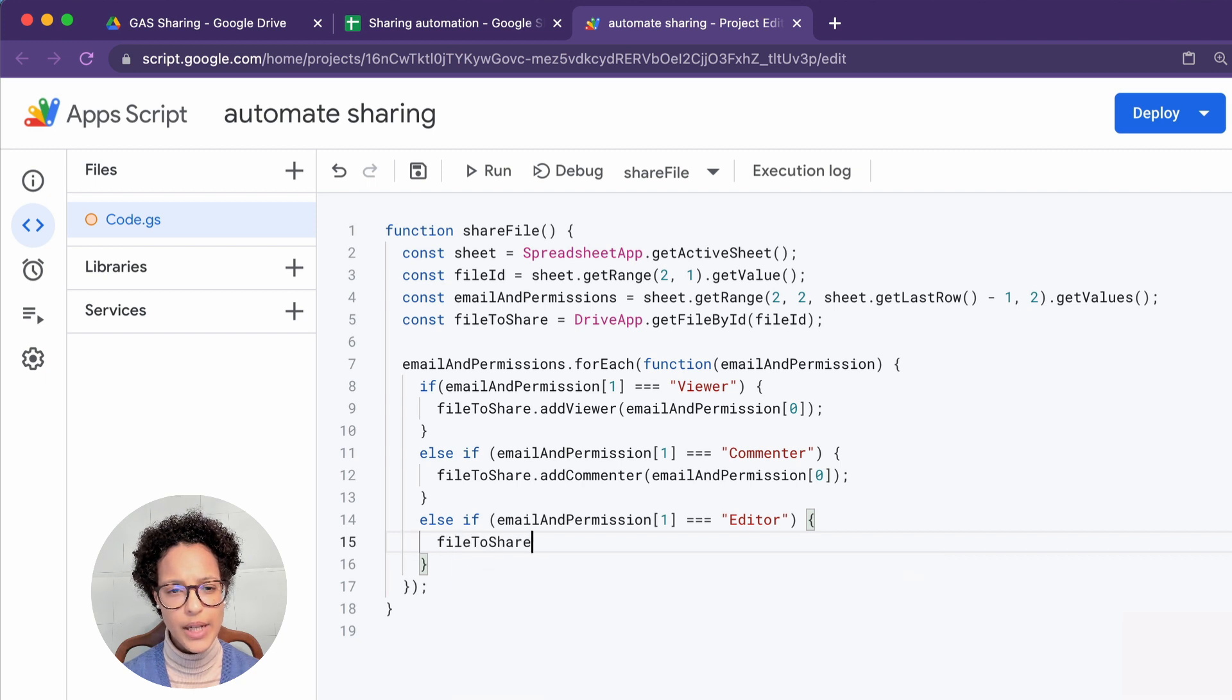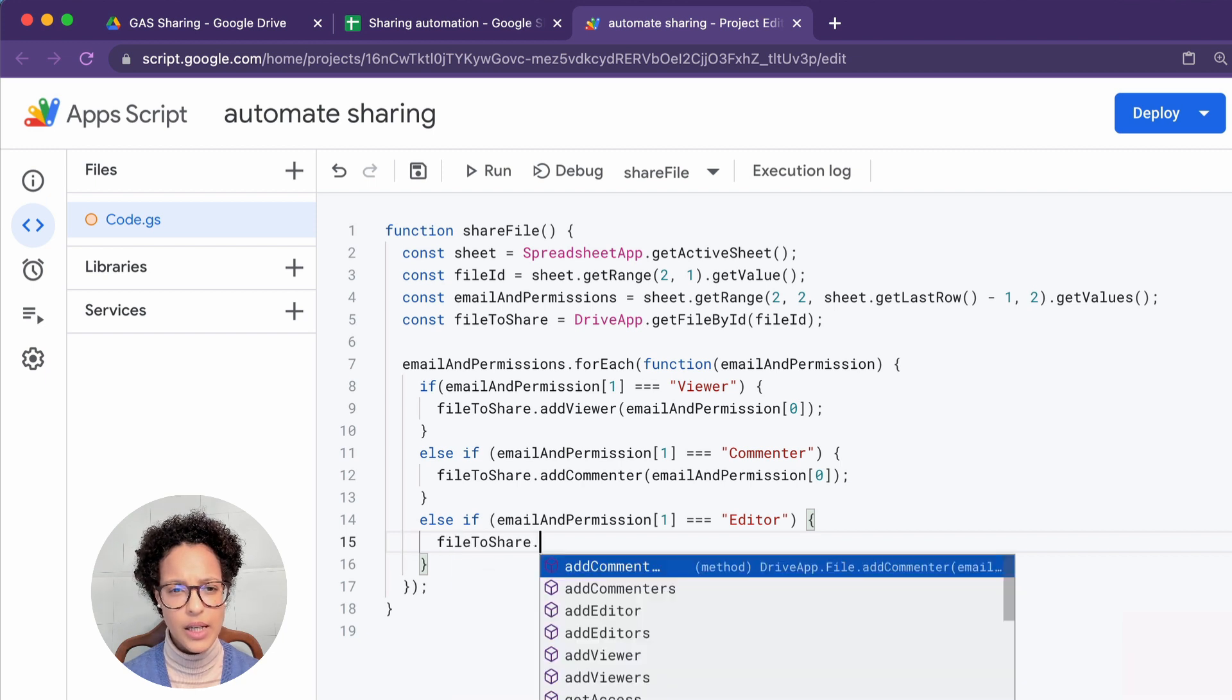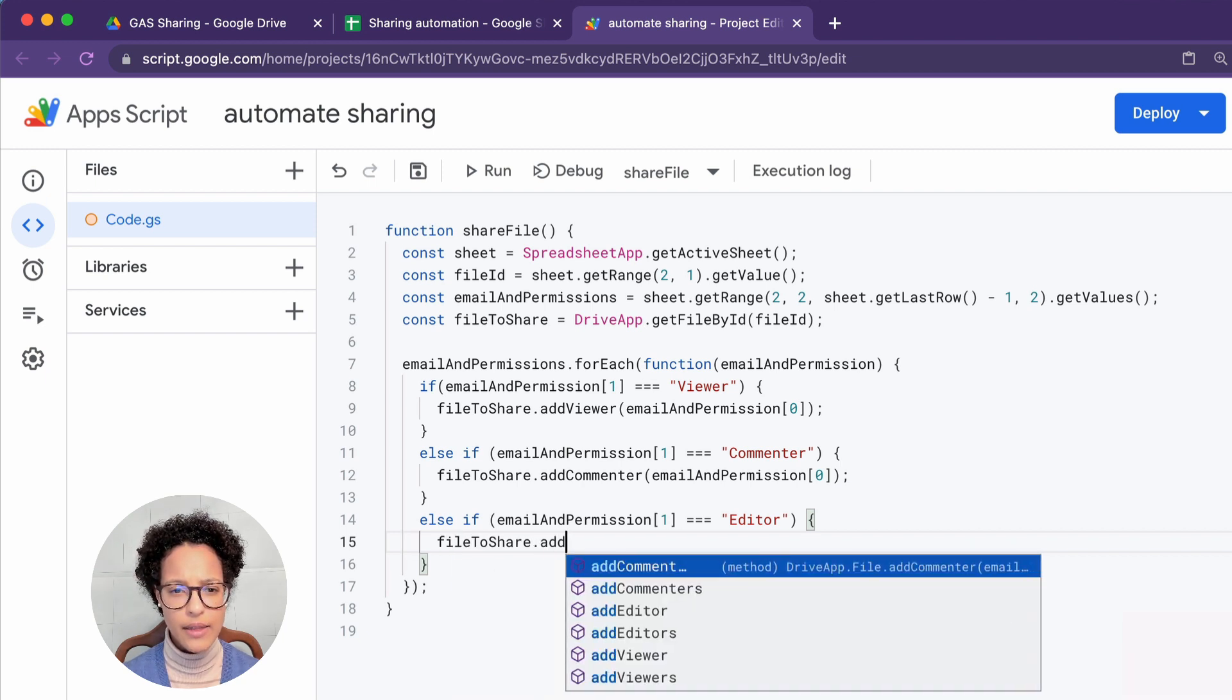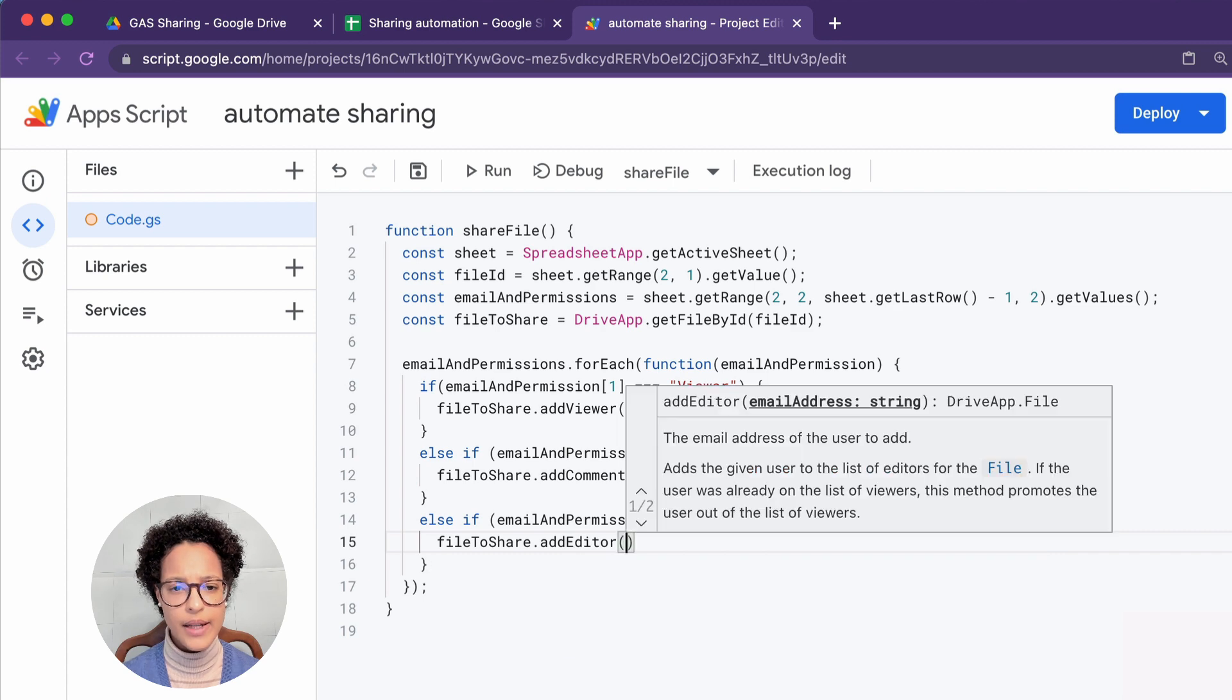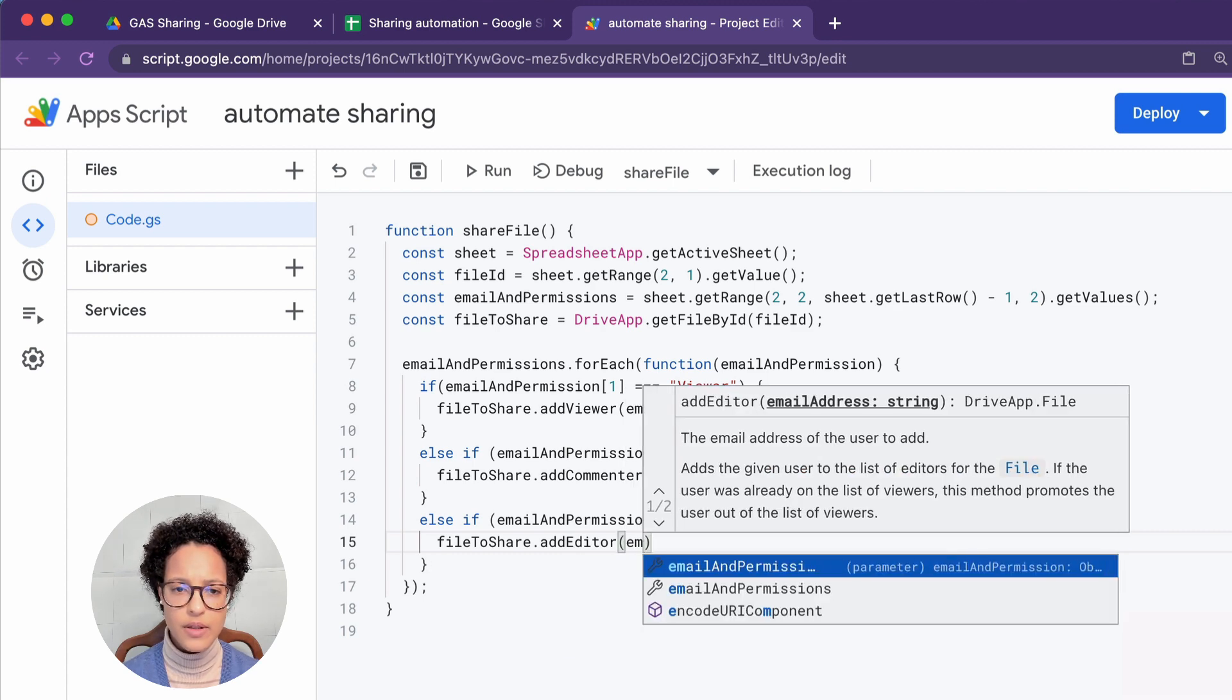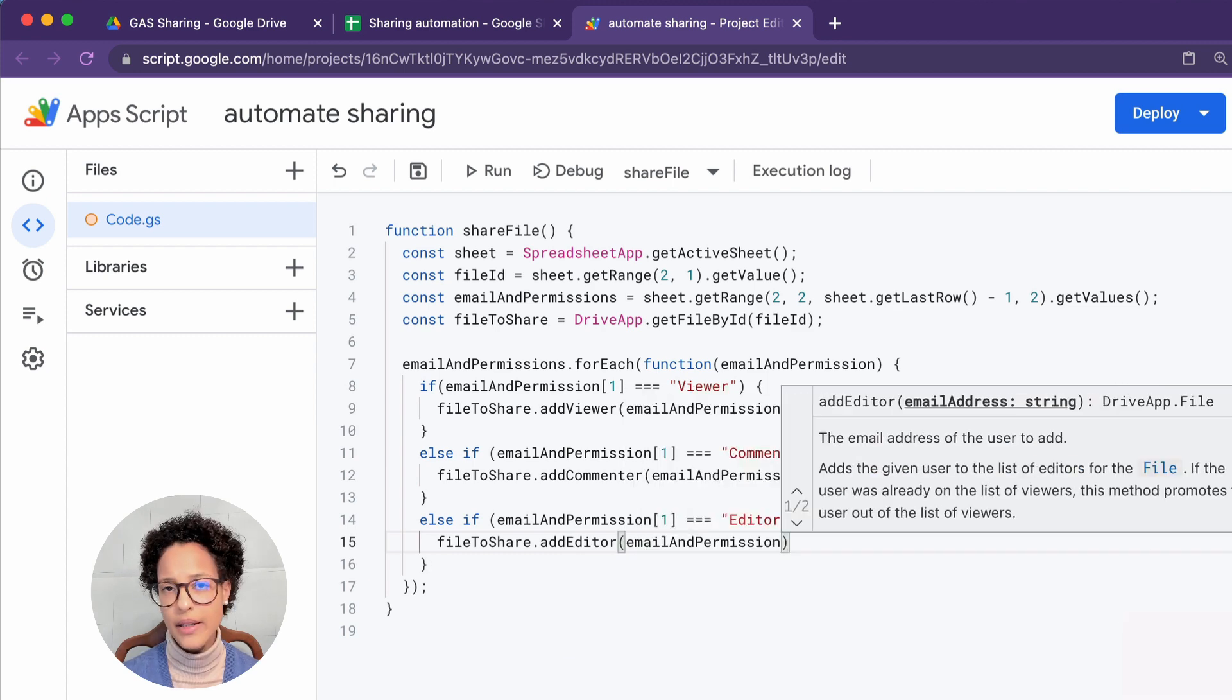So again, we're saying, go ahead, get that file and add that email address, make that email address editor.